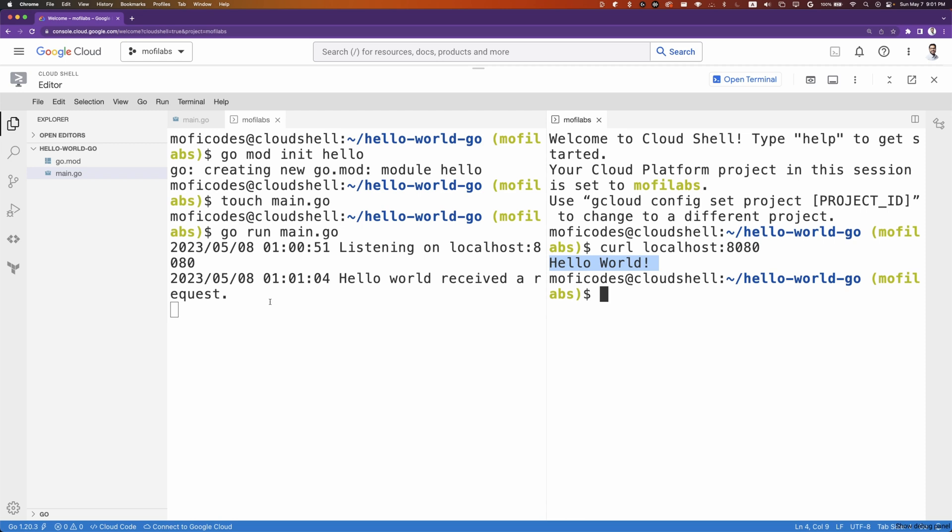Also, we get the friendly log output that says hello world received a request. That's all for this video. In a future video, we'll be using this code to deploy an application to Cloud Run and GKE.